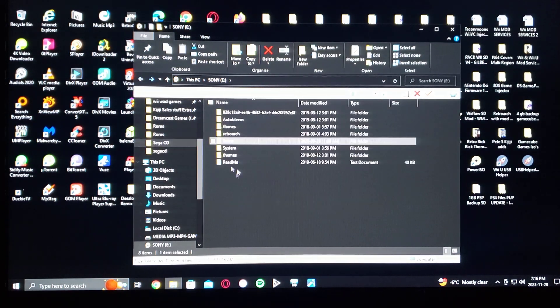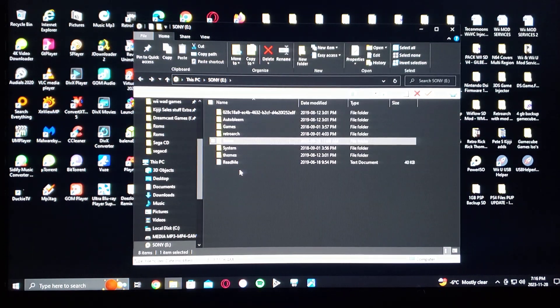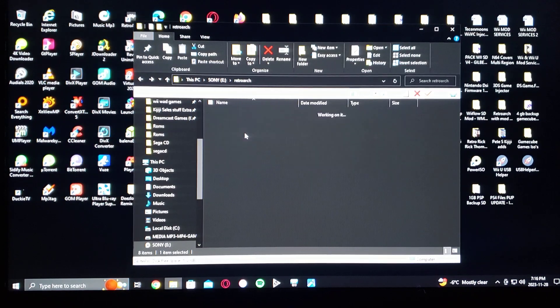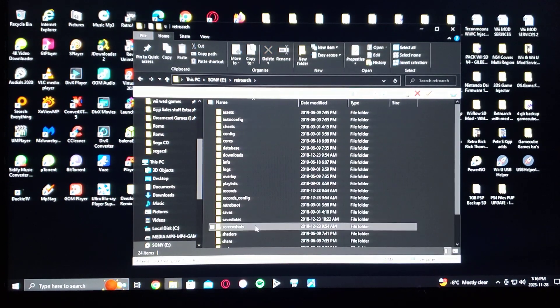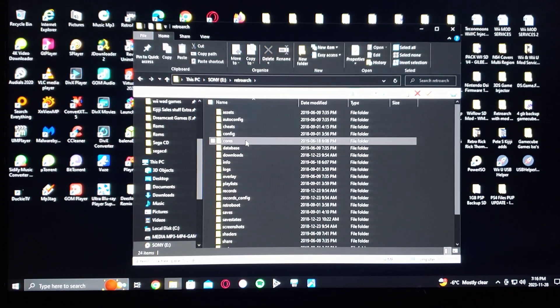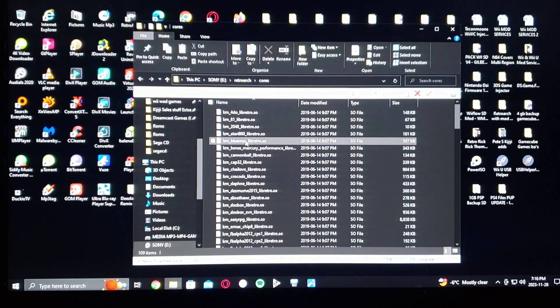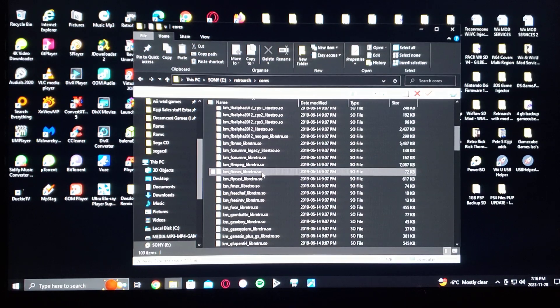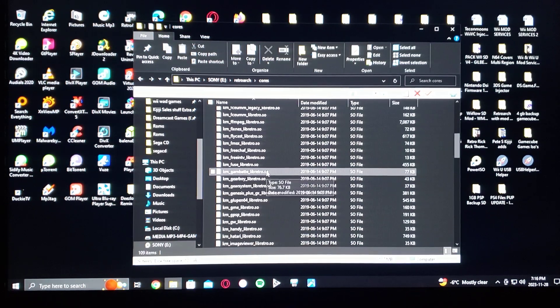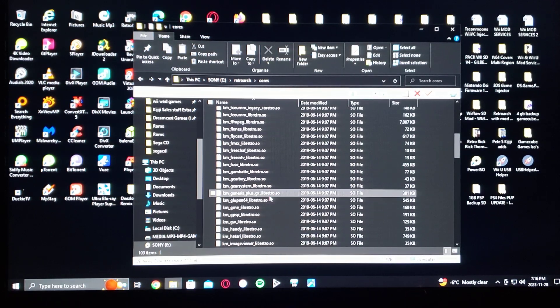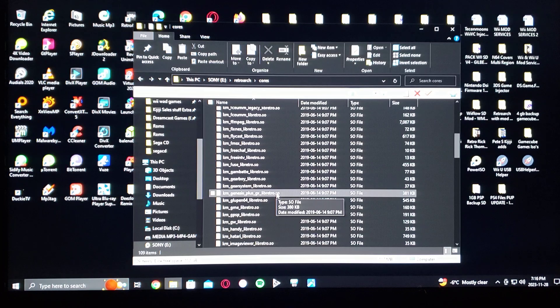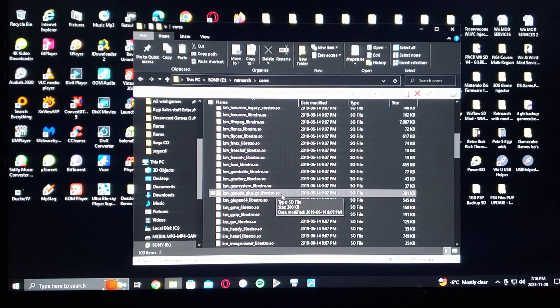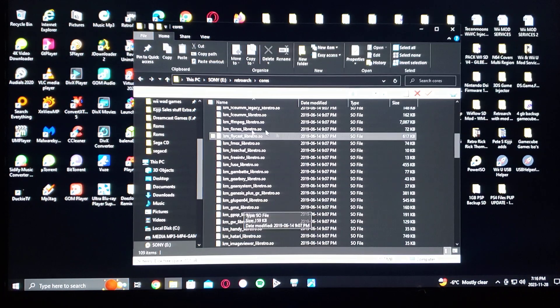You're also going to need in the RetroArch folder, which will come in the package under cores, the Genesis Plus GX core in order to run the Sega CD games. That'll come in the package.